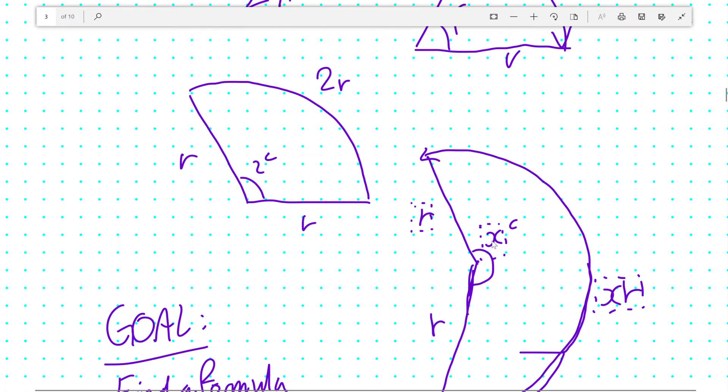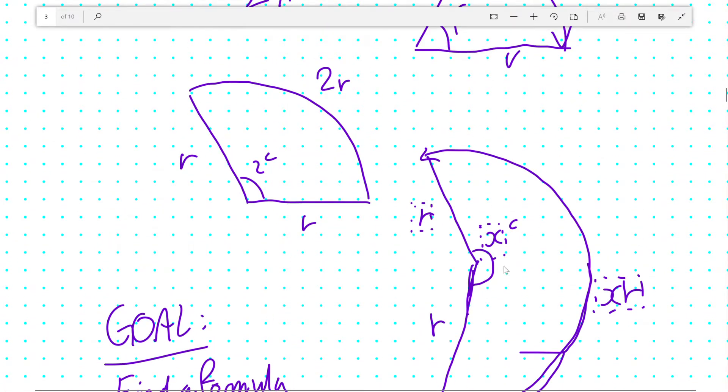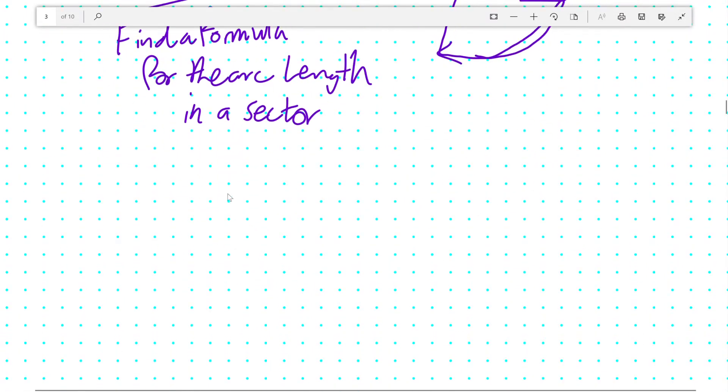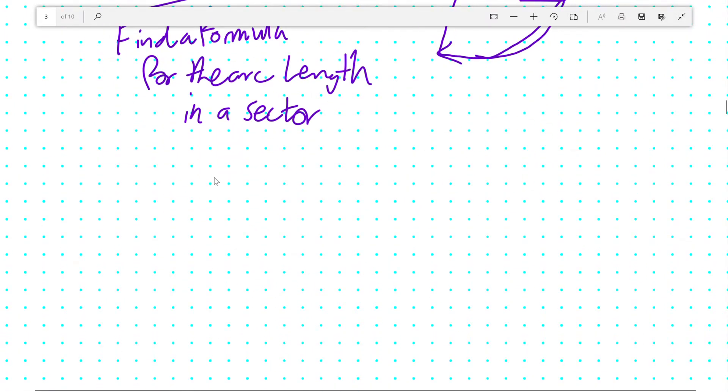And since, of course, the unknown for angles is normally theta, this formula is often represented formally as L equals θr.